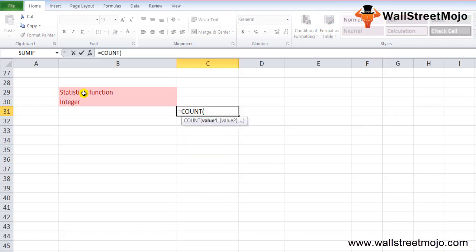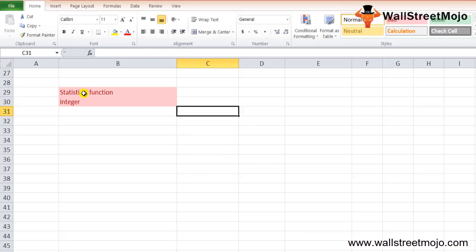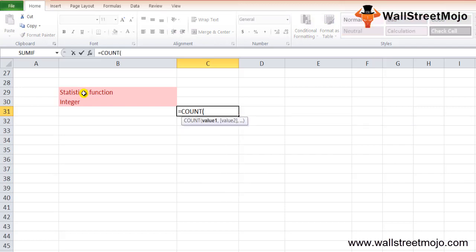The COUNT formula starts as: =COUNT(value1, value2, ...). The COUNT formula in Excel has two arguments, out of which one is required. Value1 is the required parameter. Value2 is an optional parameter which can range up to 255 values. The values can be cell references or a range of values — a collection of worksheet cells containing a variety of data.